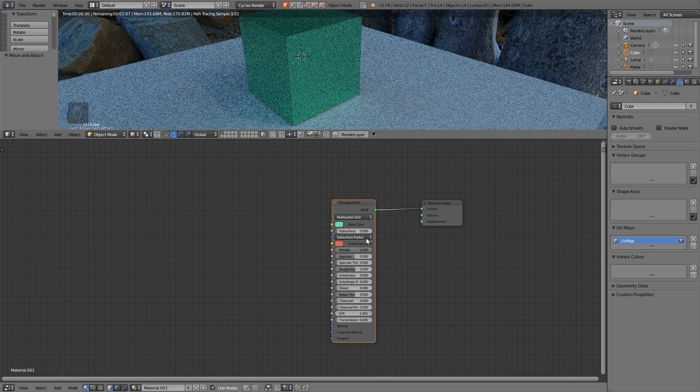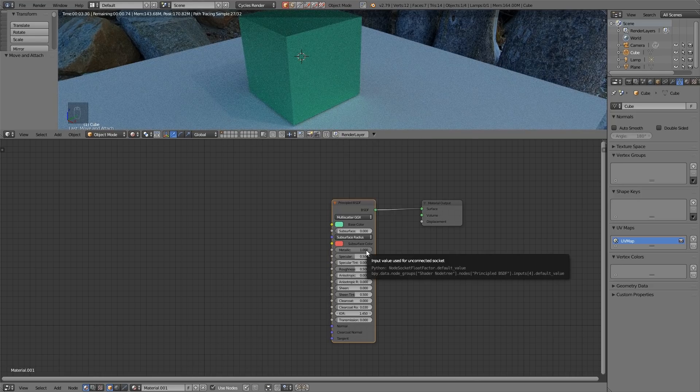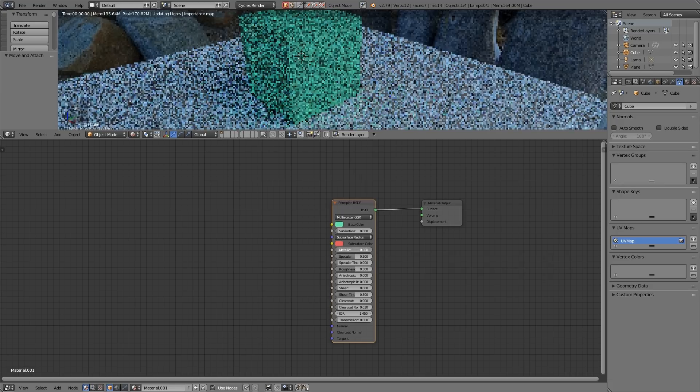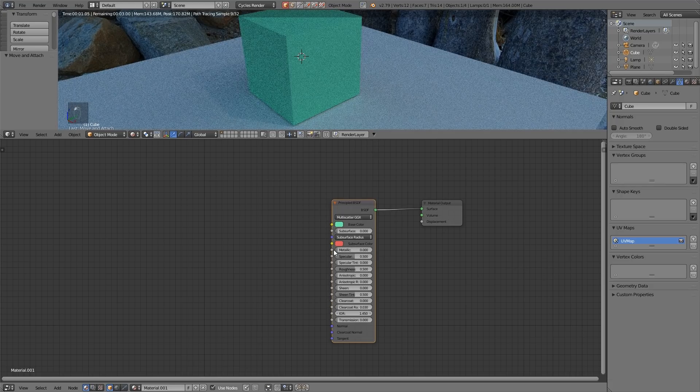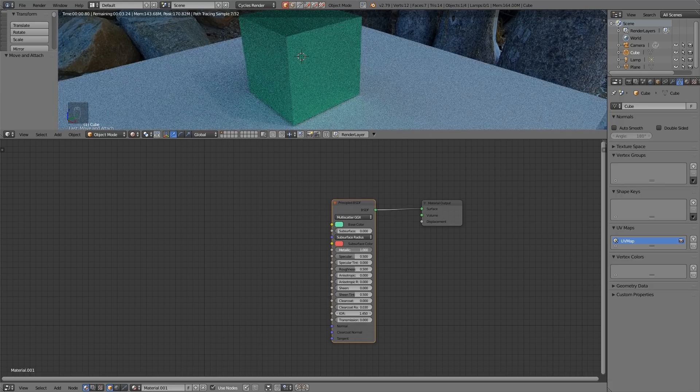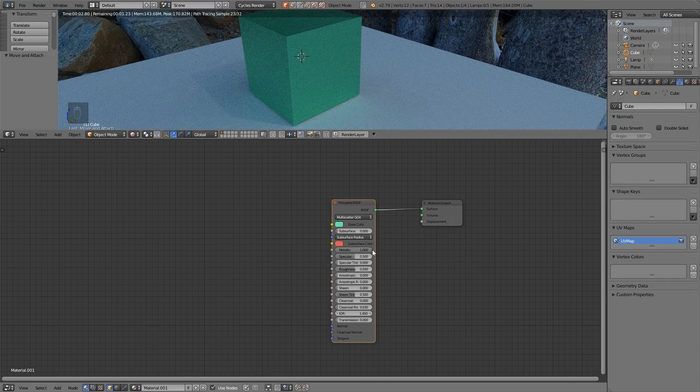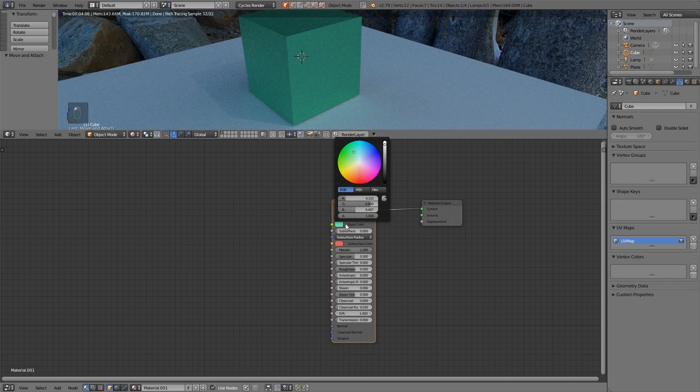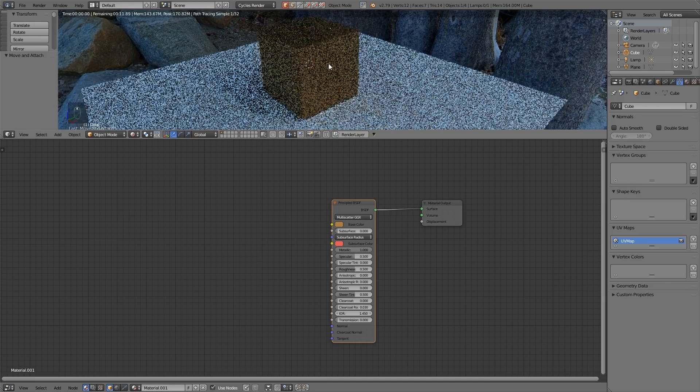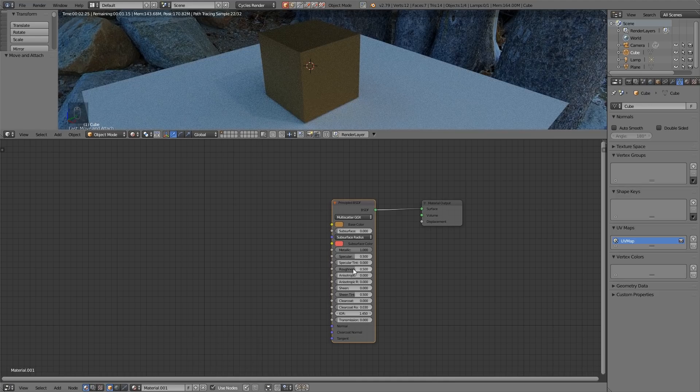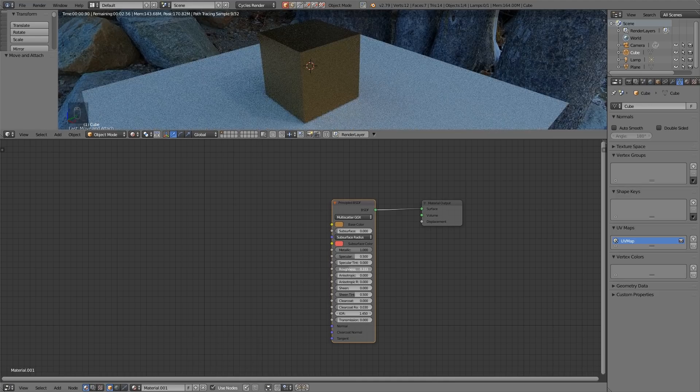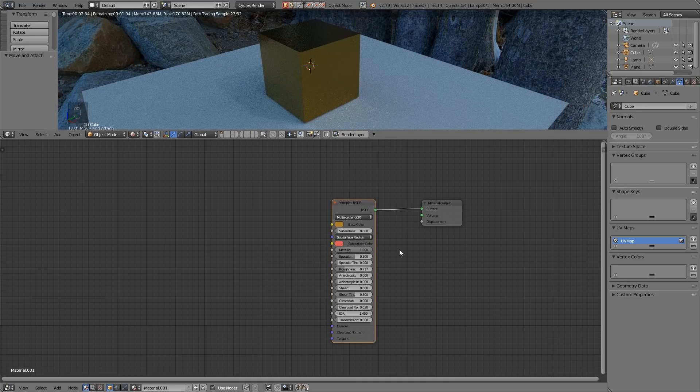The main categories that you want to look at of course the color and you can change the color there. Metallic. How metallic it is and this should either be one for metallic or zero. You can experiment in the middle but if you want realistic looking objects it's either one or zero. So let's create a gold material somewhere around there and let's bring the roughness down which is the shininess and there's our sort of gold material.